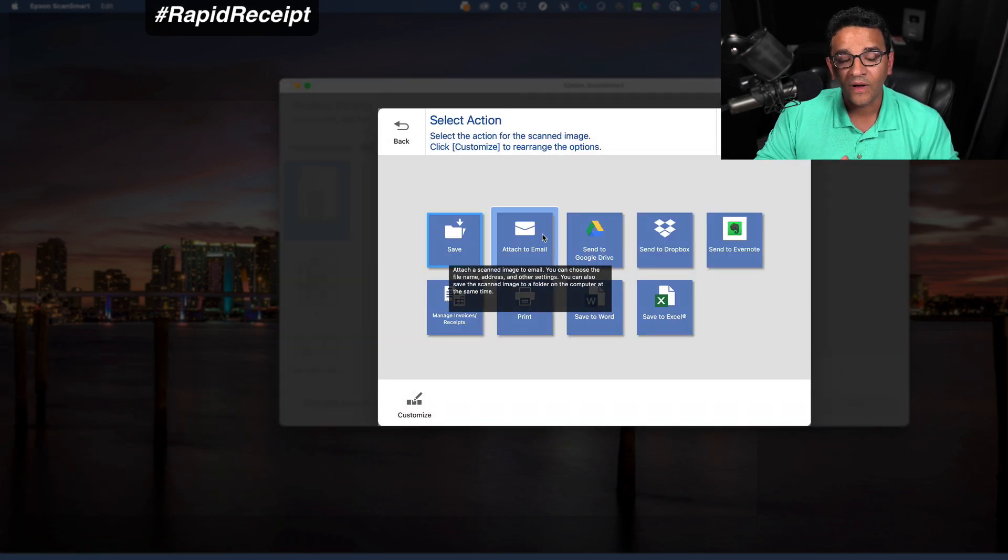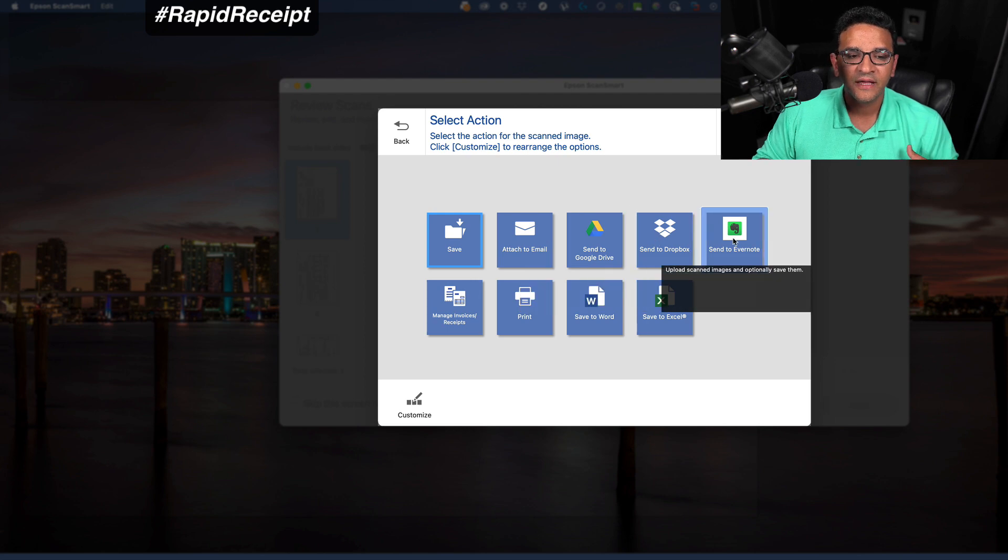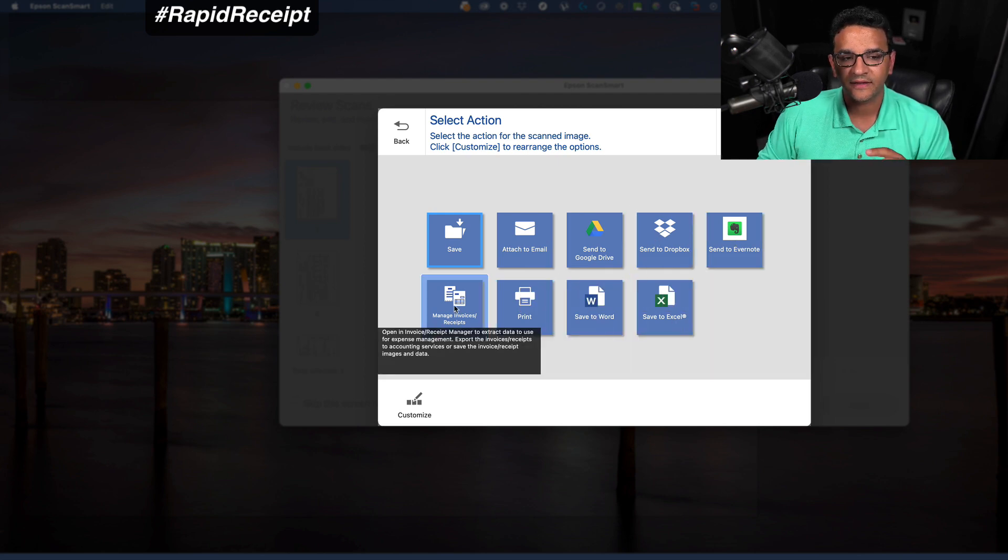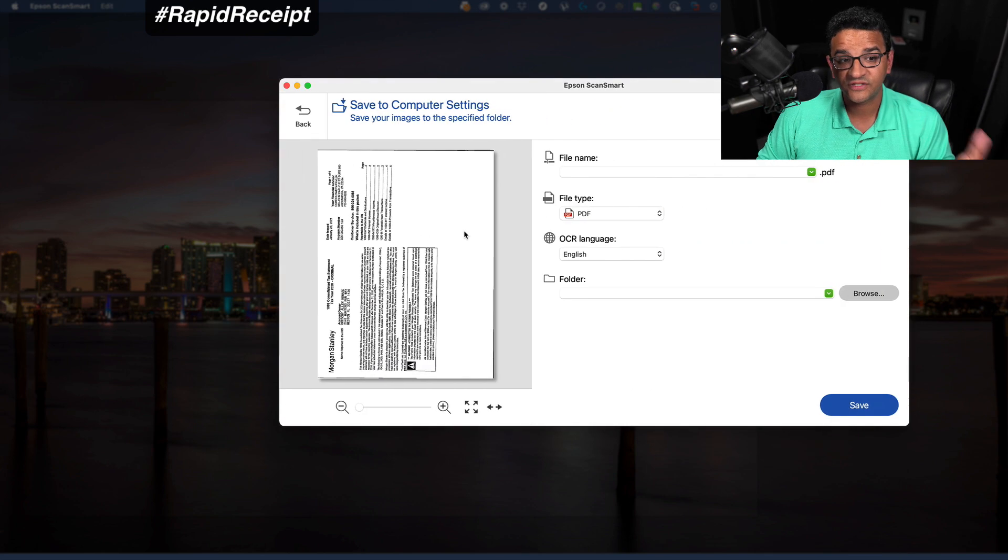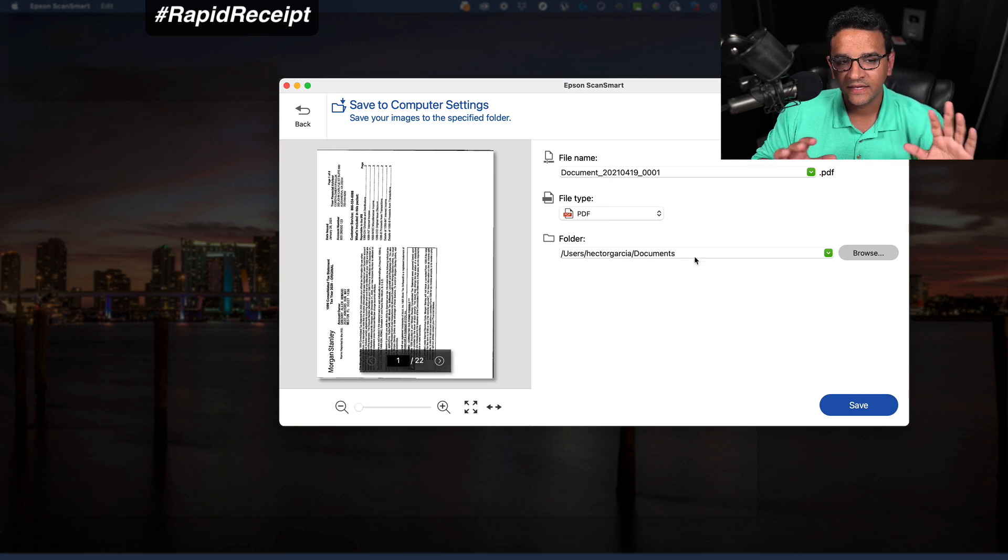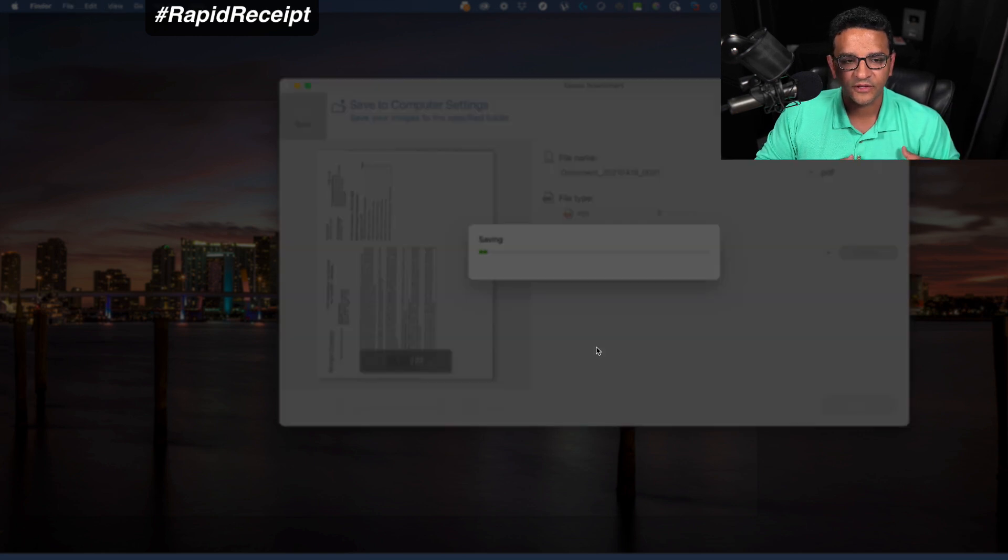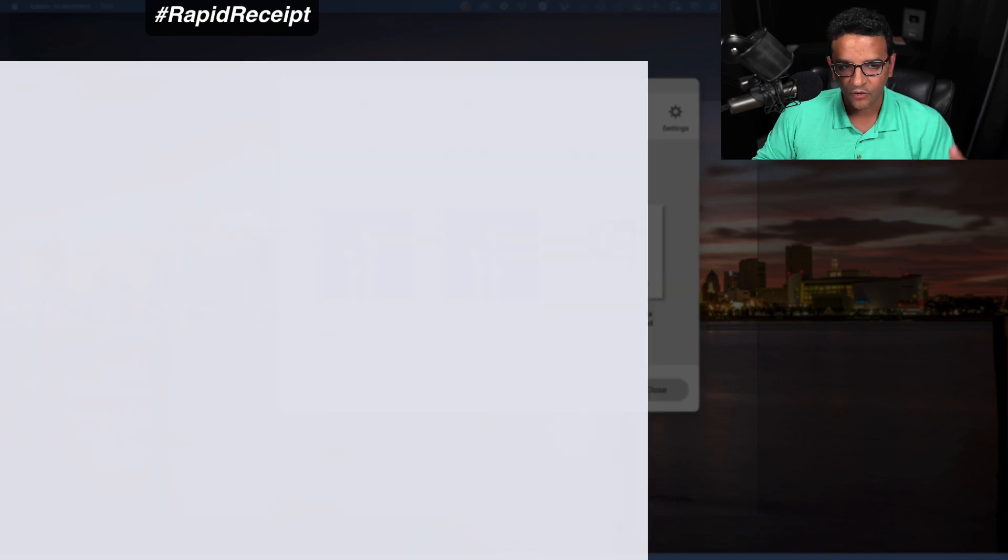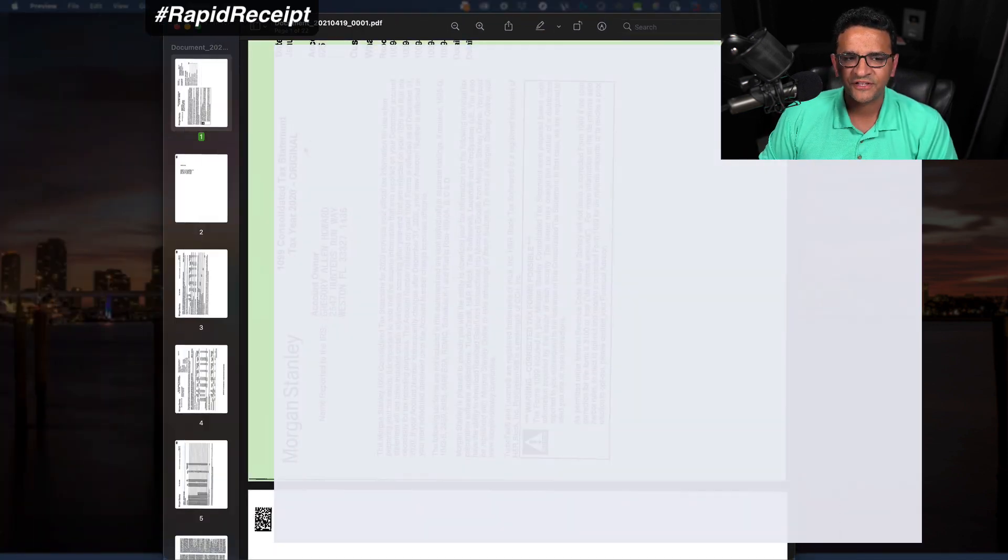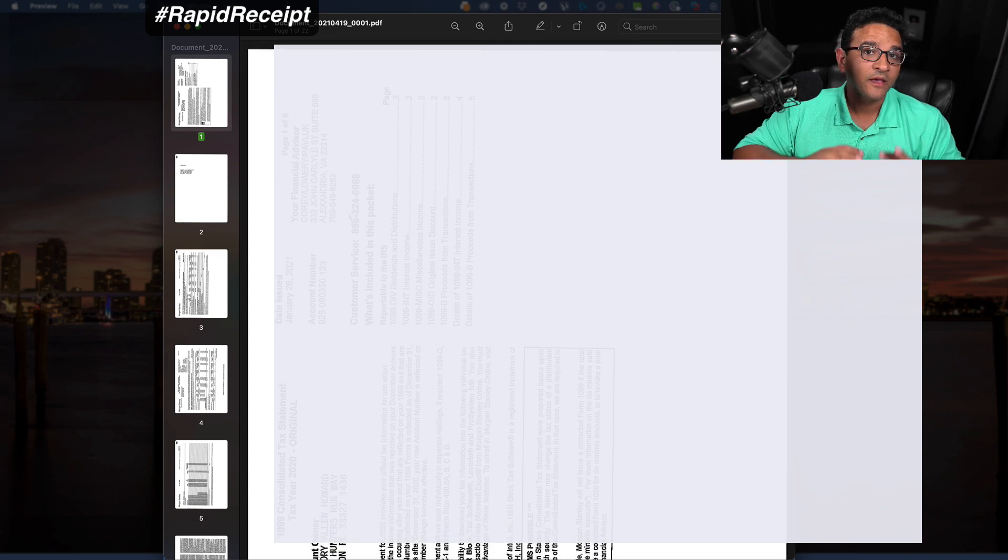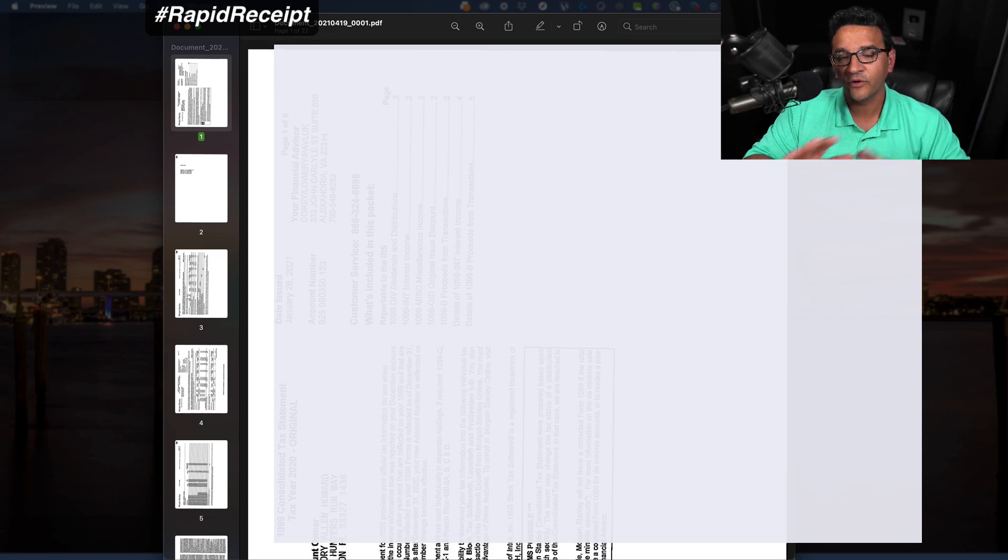Once I scan it, I get the choice to email it, send it to the cloud like Google Drive or Dropbox, or just save it in my computer. That's the most common thing. Let me save it, choose the folder, save it in my computer as normal, and then I can go open it up and fetch it in my computer.